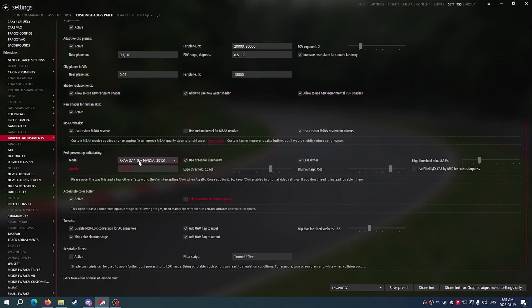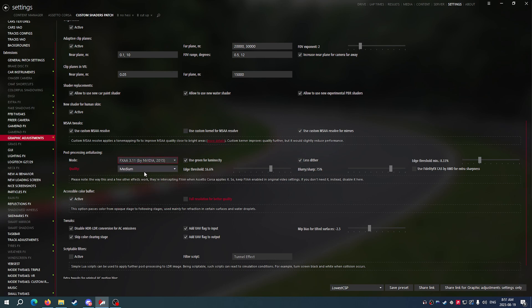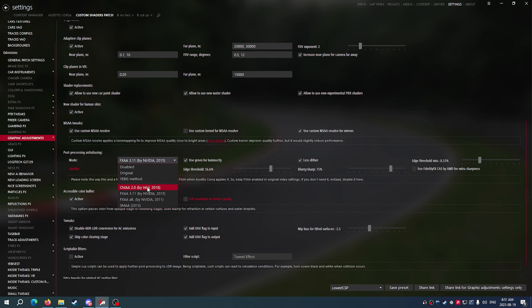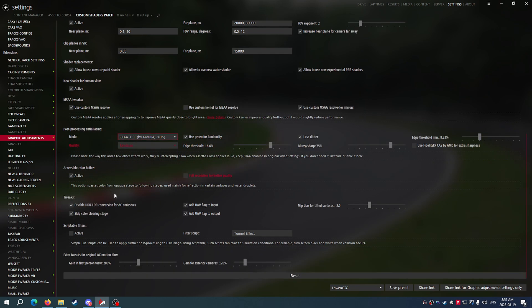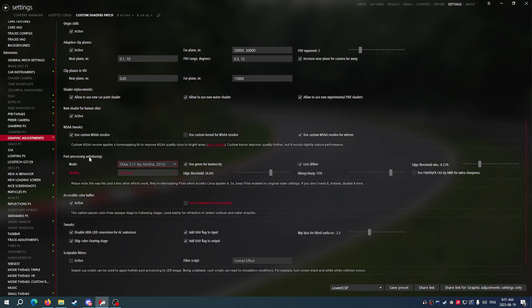If you're on an Intel system, it may be worth to try using CMAA 2.0 by Intel 2018. If you're noticing that you're getting performance drops really badly with the NVIDIA one, go ahead and try the CMAA one. When we do this, the other thing that we need to do is hit Full Resolution for Better Quality under Accessible Color Buffer.